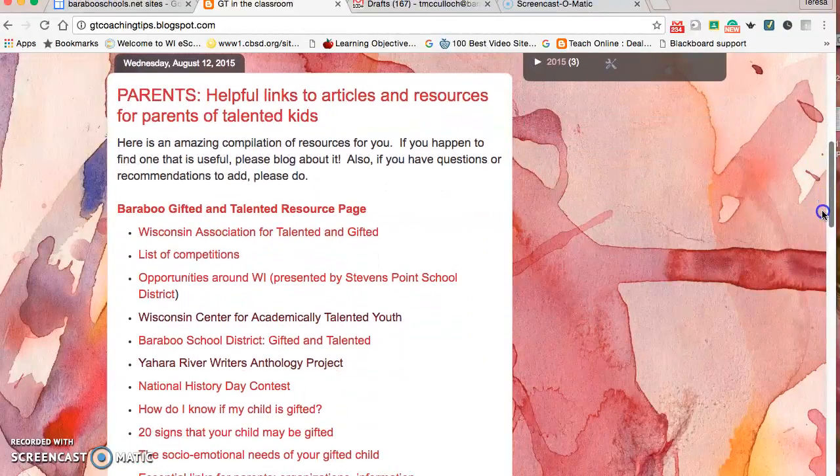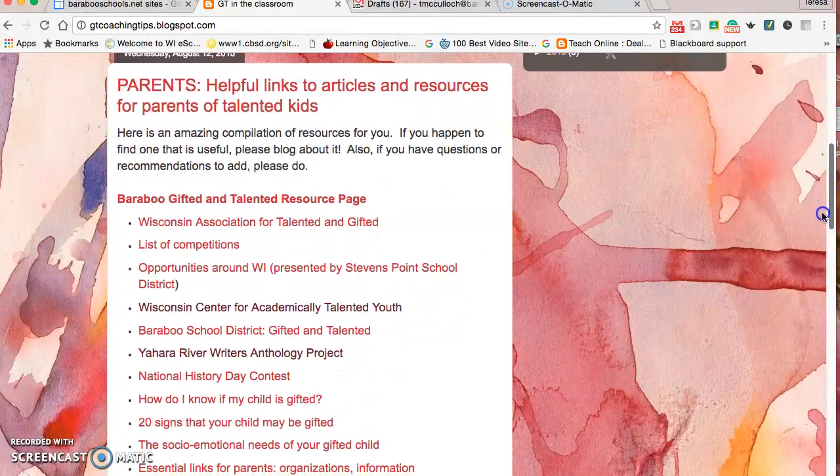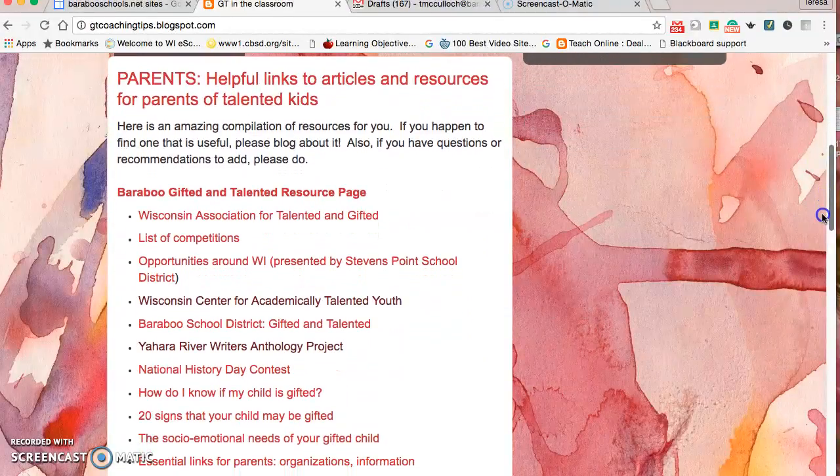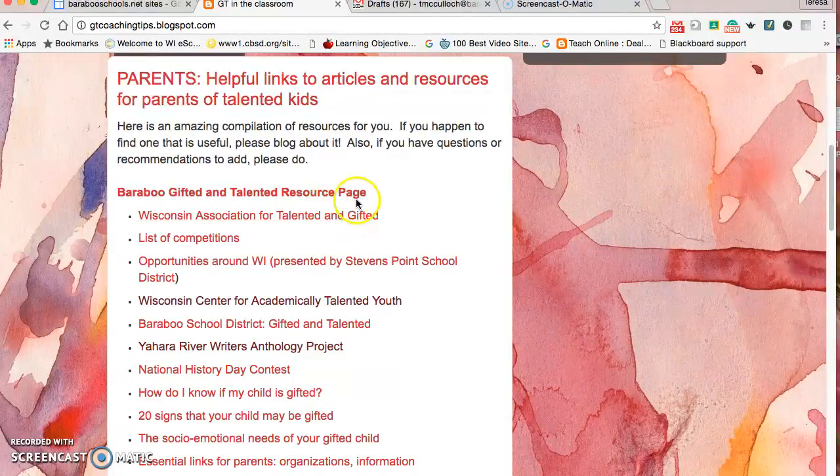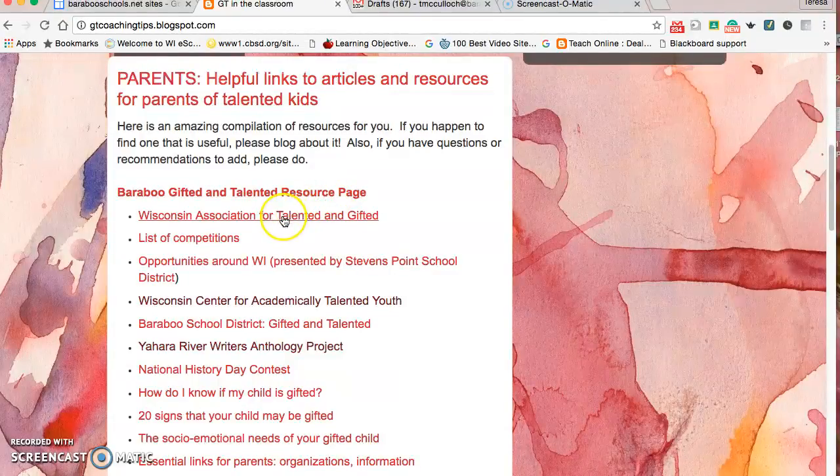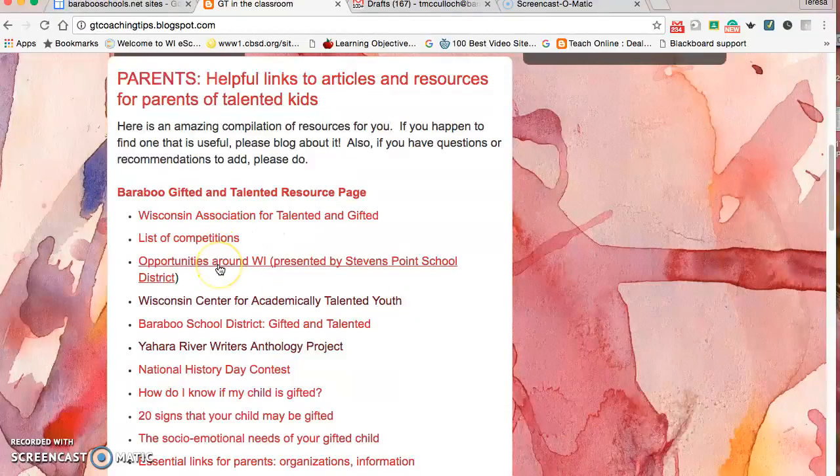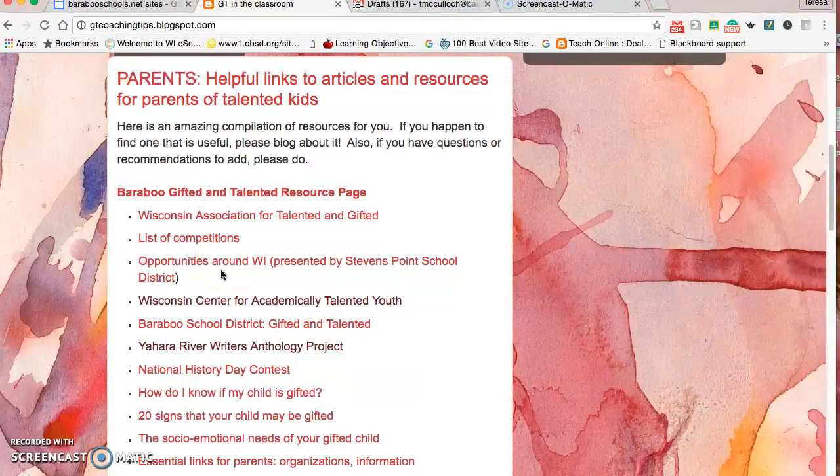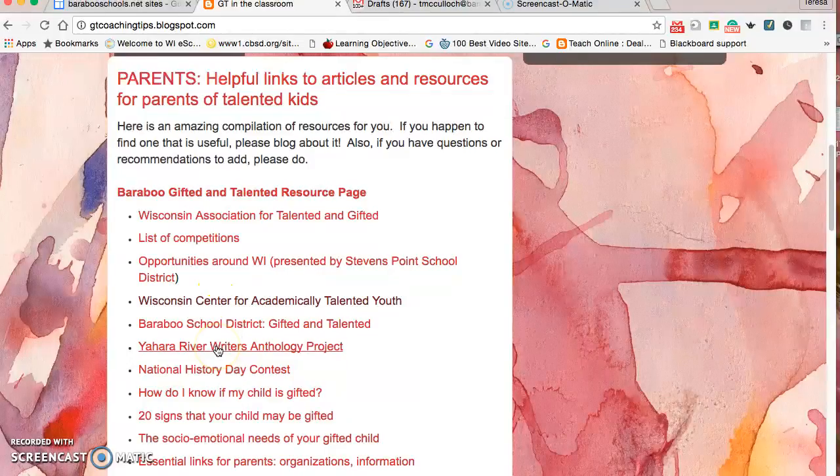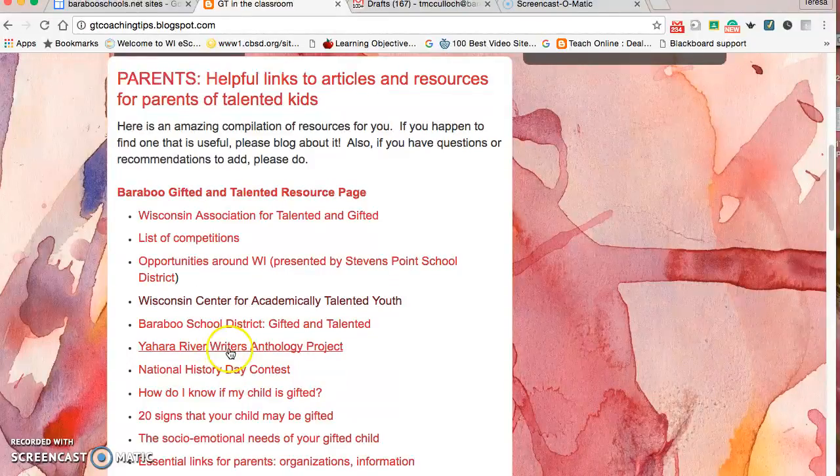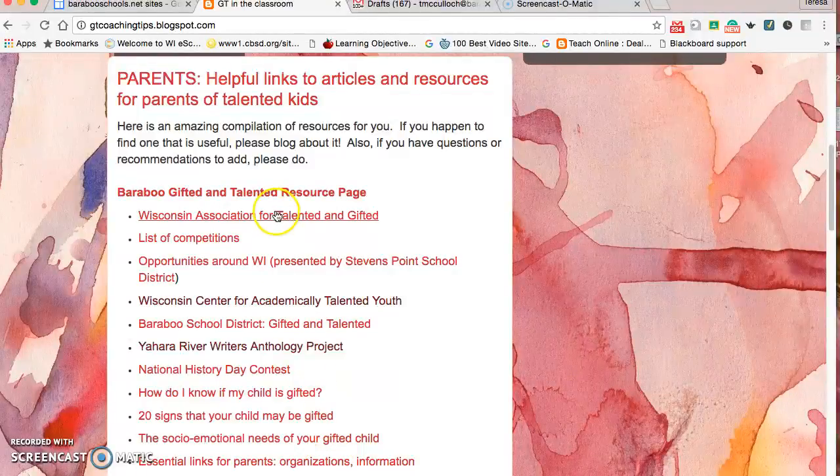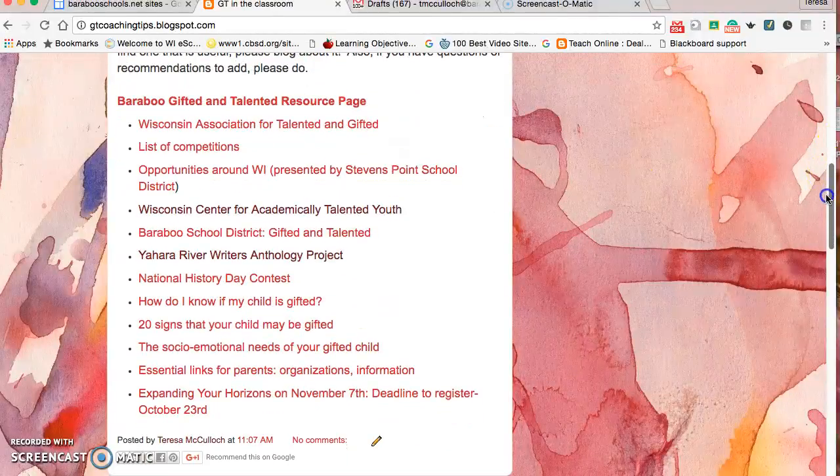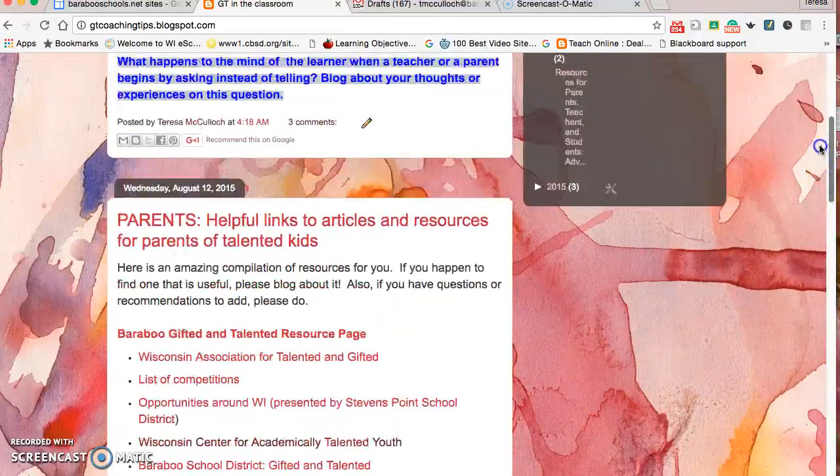Here I came up with several resources for Parents of Advanced Learners, showing resources we've provided through our own Bearable Gift and Talented resource page. If they're interested in opportunities around Wisconsin during the school year and after, we have the Yajara River Writings Anthology Project, National History Day Contest information, and articles that might be helpful to parents of Advanced Learners to help them understand better.